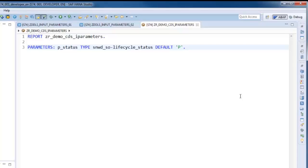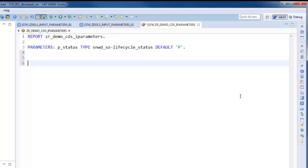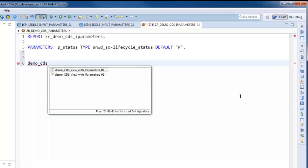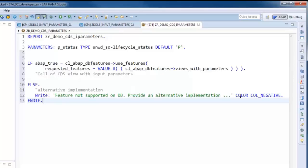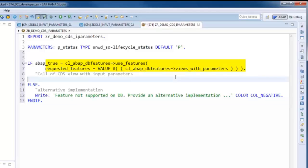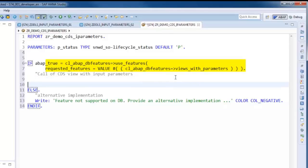Before executing views with parameters or other database specific features, it is recommended to first check whether the accessed database system supports this feature. This can be easily done using the method use_features of the class CL_ABAP_DB_FEATURES.